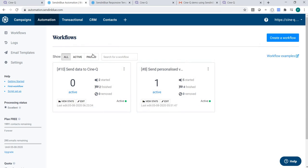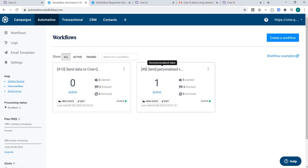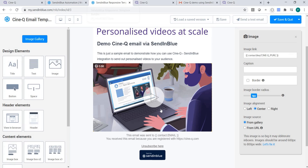head over to Sendinblue and create two automations. The first one is going to send the data to Synecube using a webhook, and the second one is going to send out the emails to your audience containing the URLs to the personalized videos.